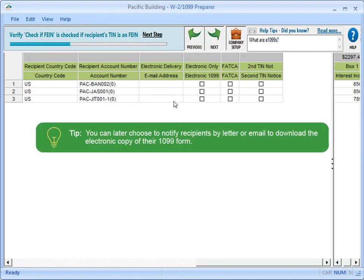When you complete your filing with Atrix later, you can choose whether to notify these recipients by letter or by email to provide them with instructions on how to download their recipient copy.